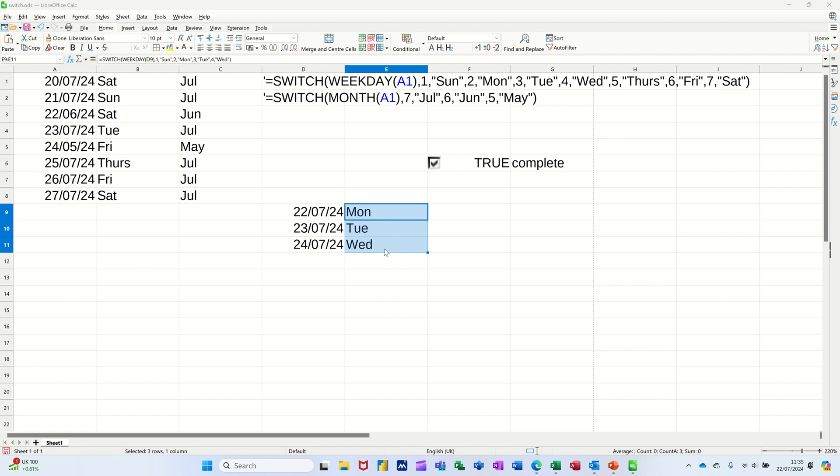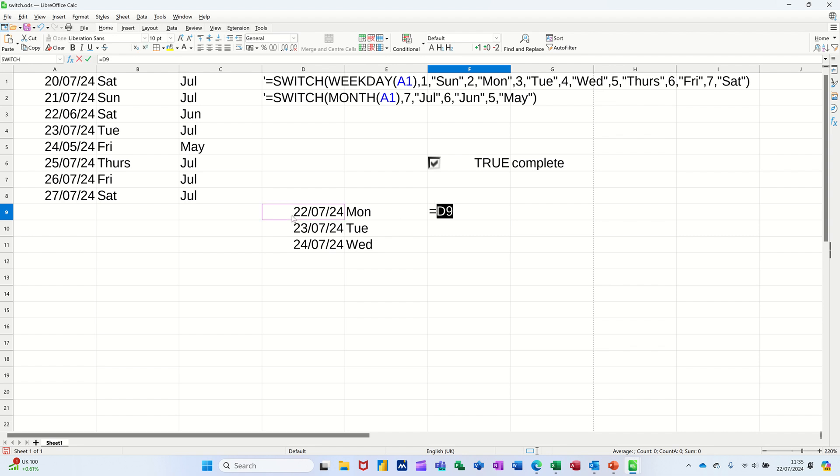Now some of you will say, well you could do this, and I will do it. I'll show you what you could do. I'm just showing you how the SWITCH function works there, but I could, if I wanted the days of the week, just do this. Equals, click on the day and then just press Enter on that to get the date.